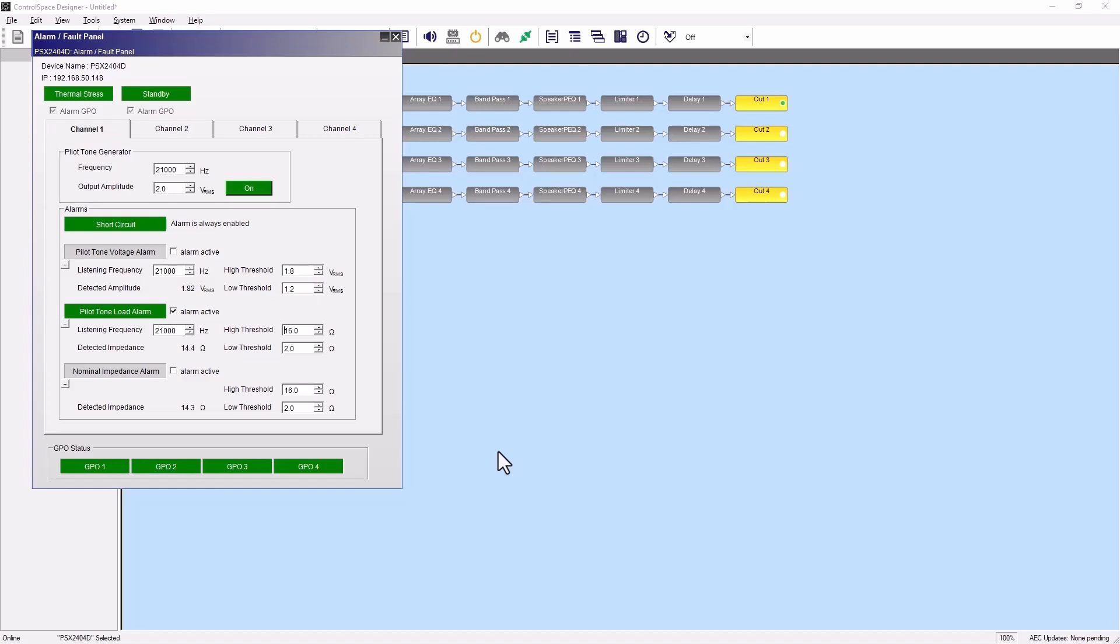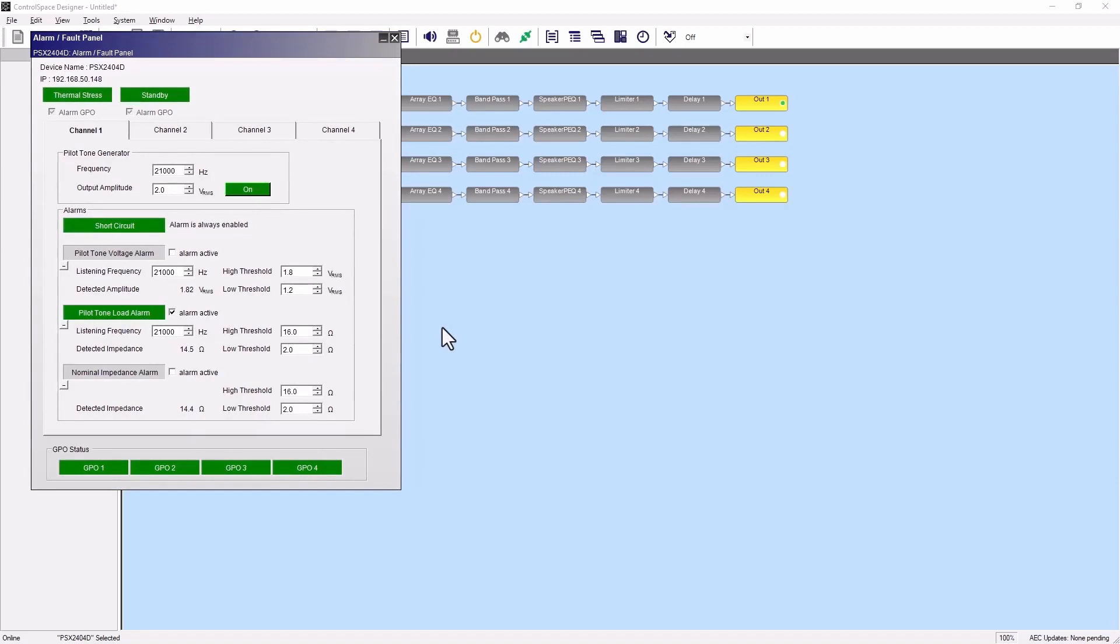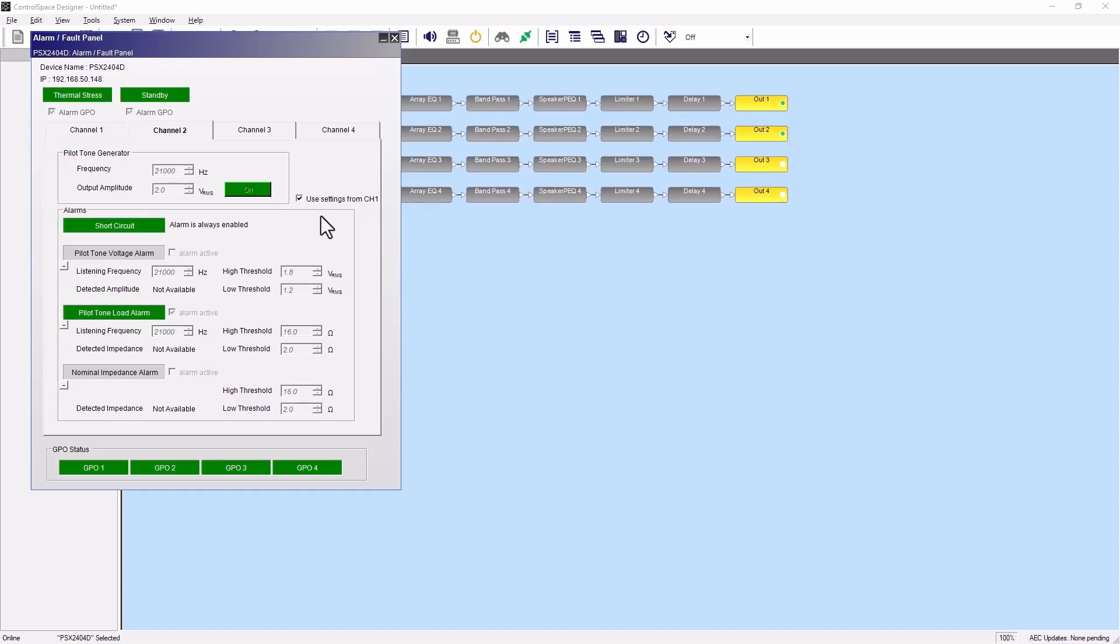You can easily synchronize settings from channel 1 to other channels. Select the desired channel, check the used settings from channel 1, and all other channels will use the settings of channel 1.